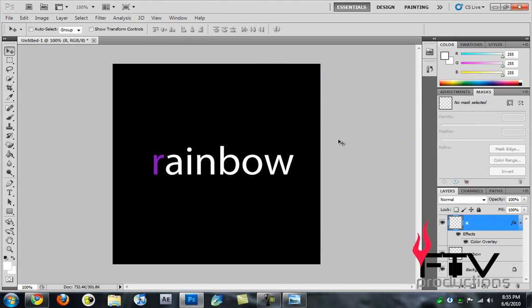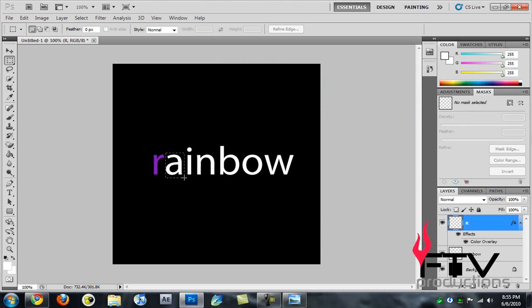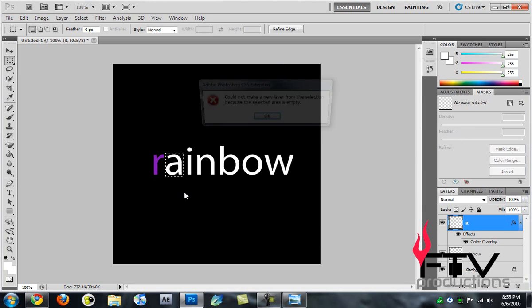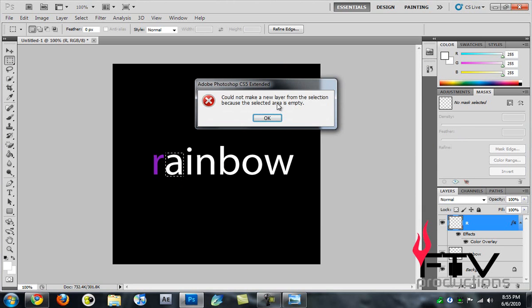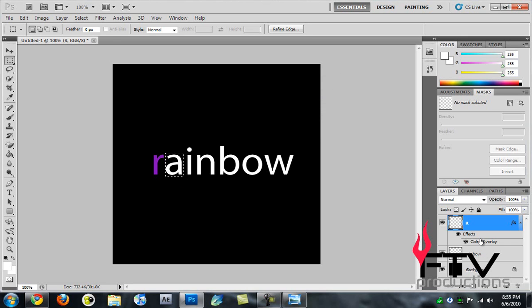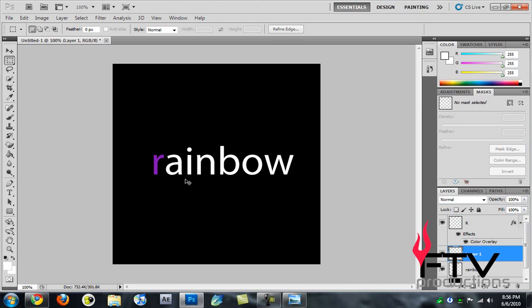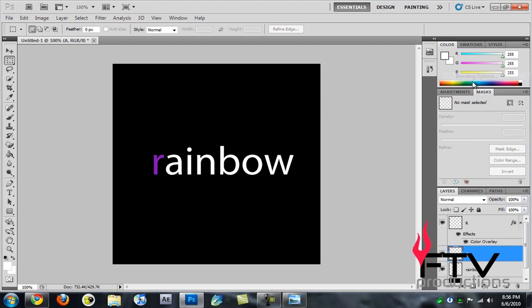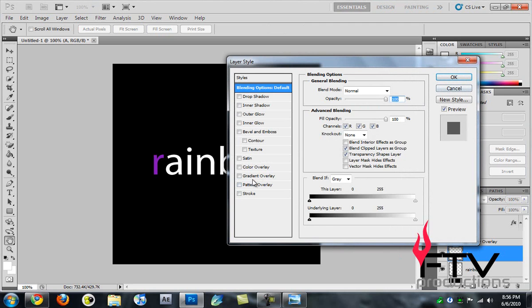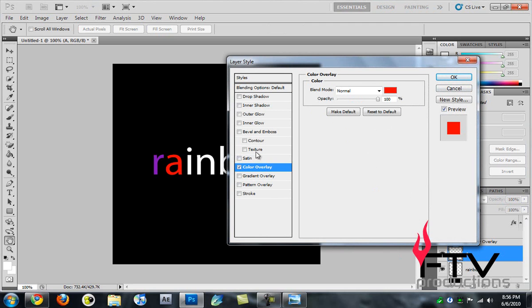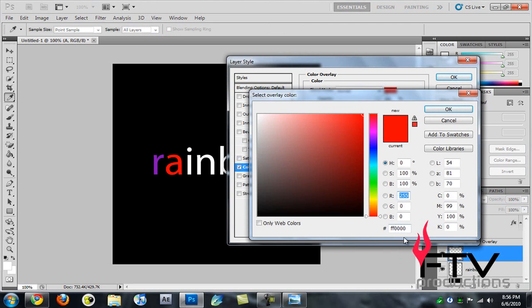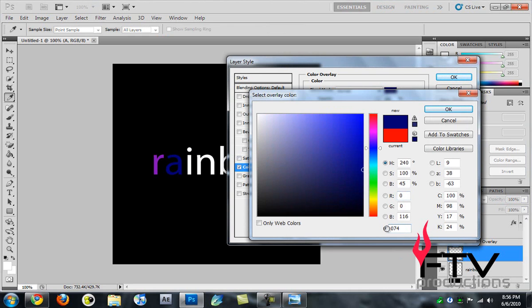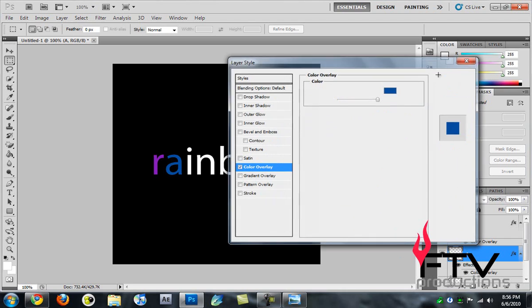The next step is of course obvious. I'll select the marquee tool, grab a selection around the A, hit Ctrl+Shift+J to separate it. I'll select the rainbow layer first and then make the selection, hit Ctrl+Shift+J, and that separates it. Rename this to A, right-click, go to Blending Options, Color Overlay, and this time I'll select the color 074D9D, which is kind of a blue color.